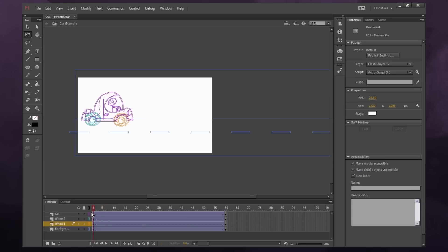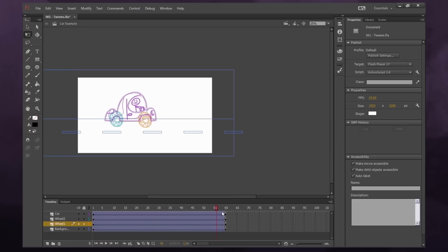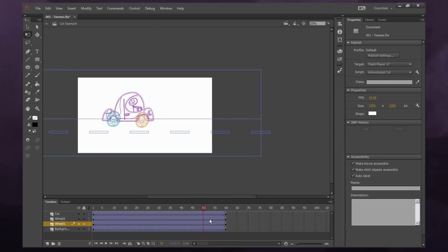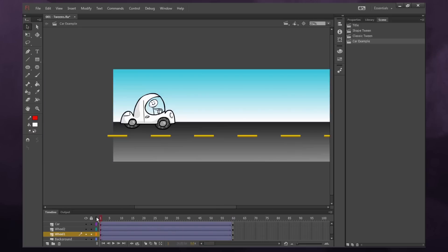So now when we play it, we have our wheels moving. Pretty cool, right? And that's how you create some simple motion tweens.